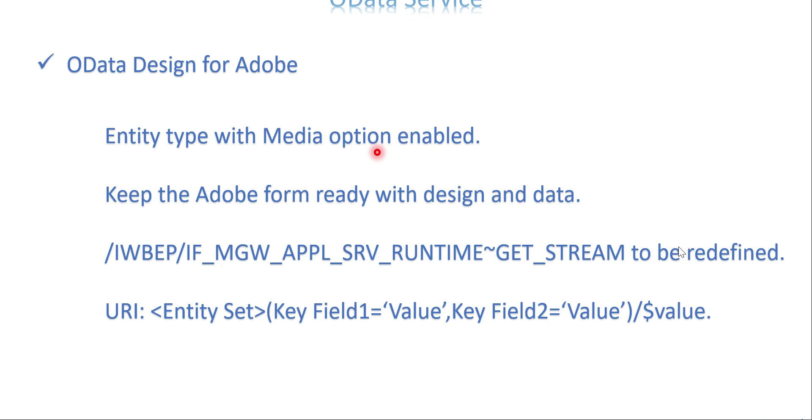You have to create a project and the project has the entity type. Make sure the entity type has the media type or media option checkbox as enabled and keep your Adobe form ready with the design and whatever logic you want to implement.